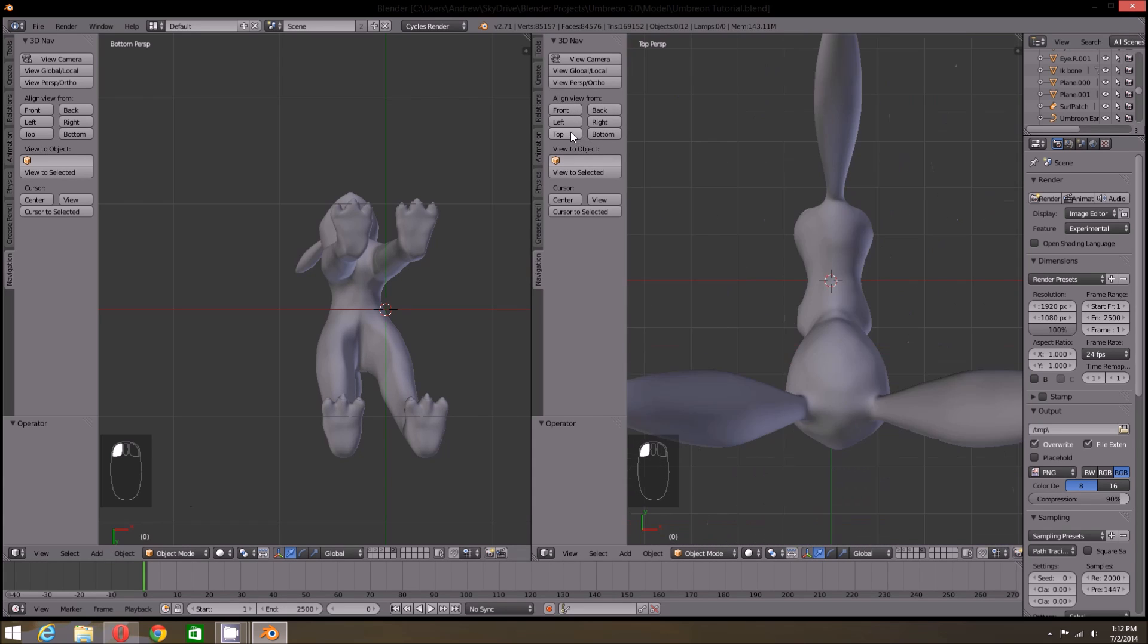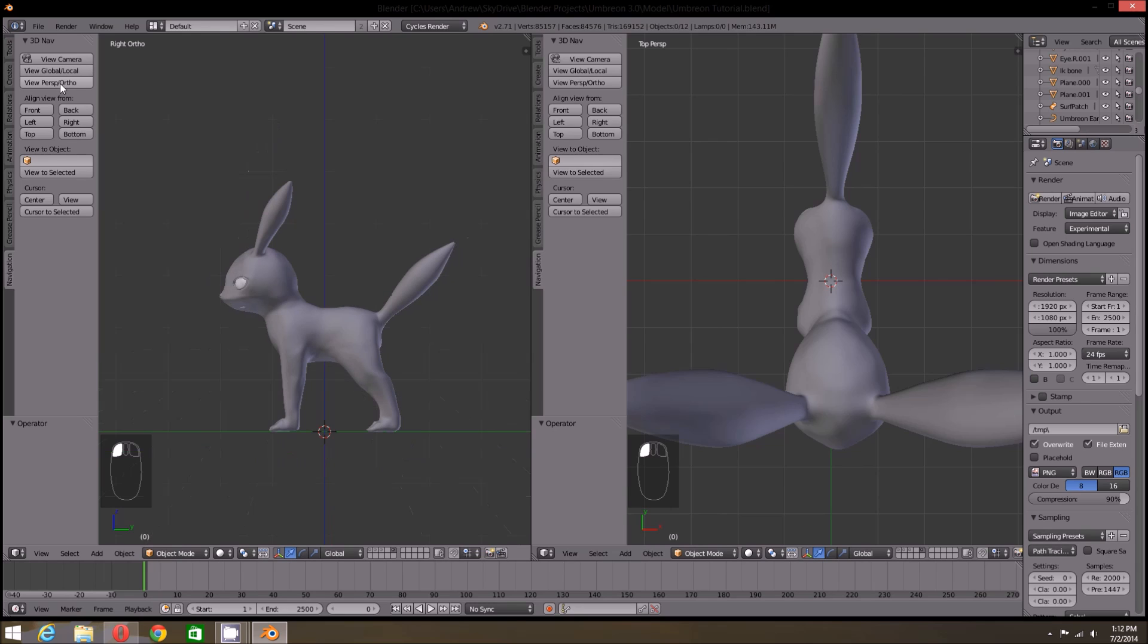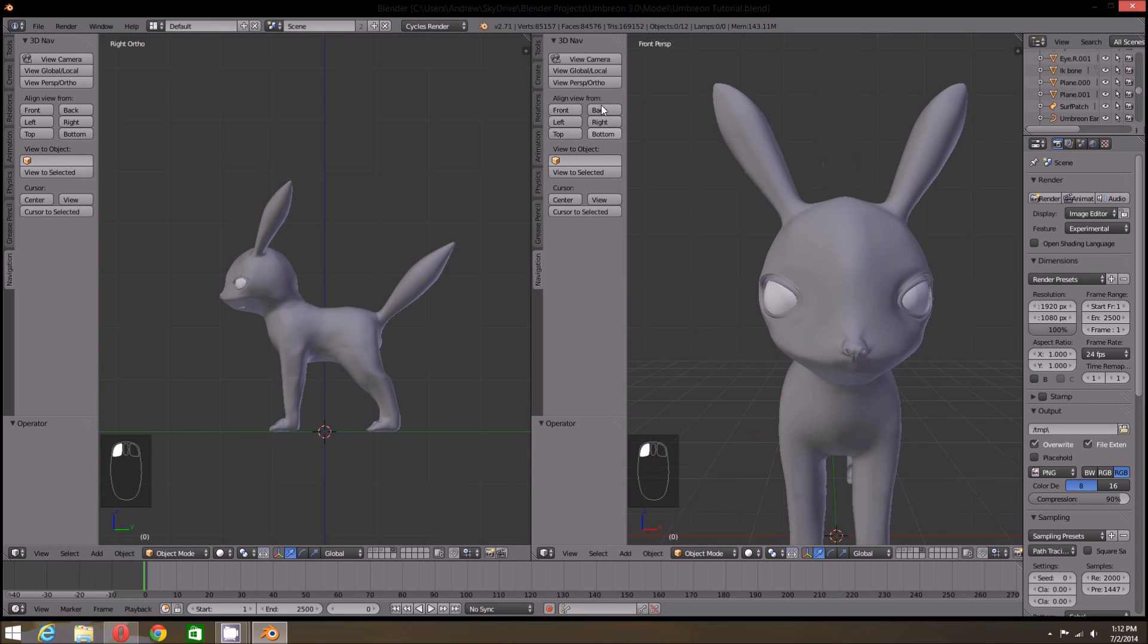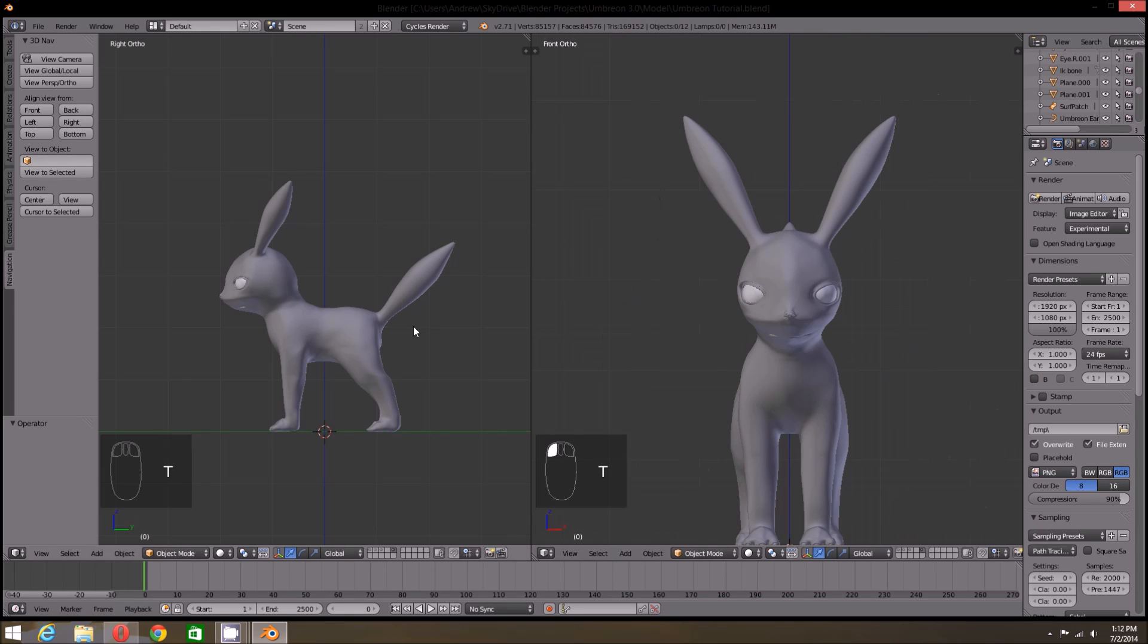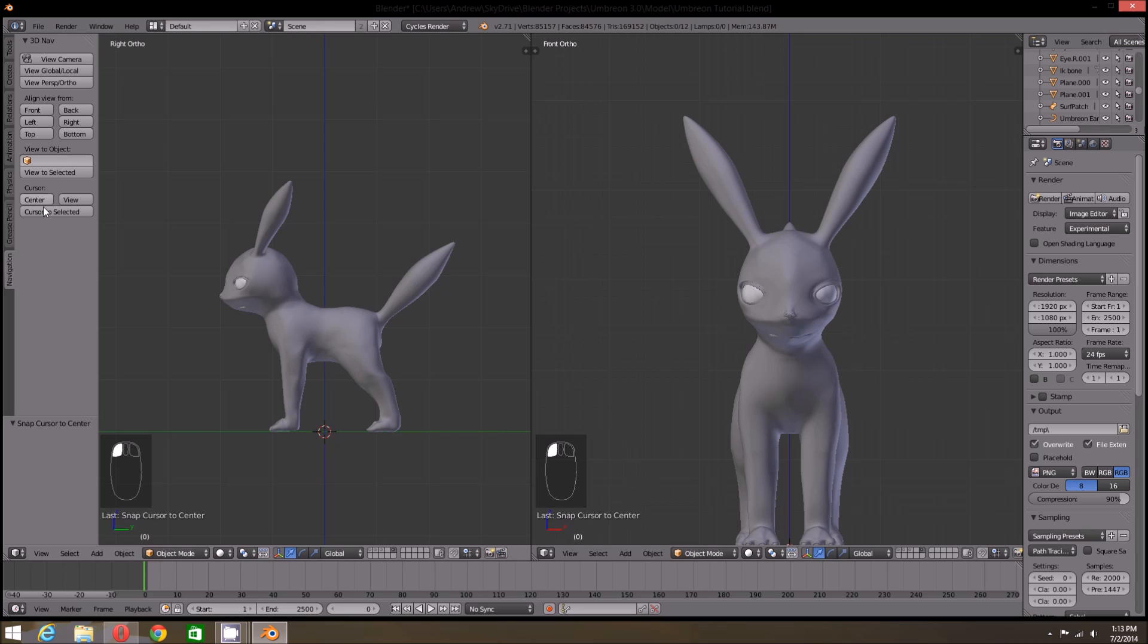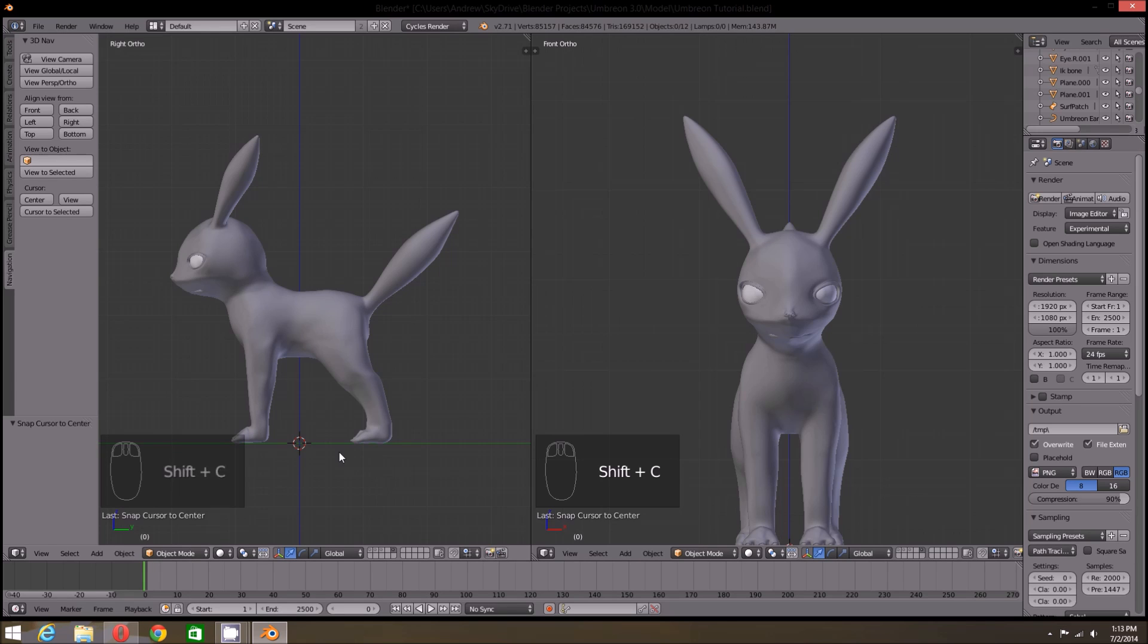So I'm going to set my left viewport to right orthographic and the right viewport to front orthographic. For adding bones or modeling in general, there's no rule to which view you can use. Just use whichever you're more comfortable with. Now before we add any bones, we want to make sure that the 3D cursor is centered. You can do that by pressing the center tab on the 3D Navigation menu. It can also be done by pressing Shift-C on your keyboard.